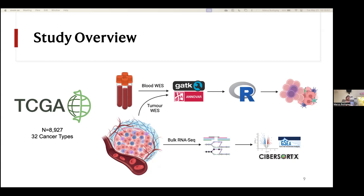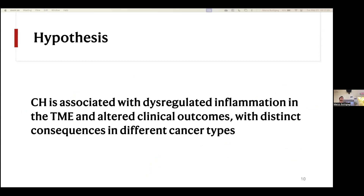The blood is typically used to filter out potential germline mutations or sequencing artifacts that might interfere with looking for mutations in the tumor. What we wanted to do was repurpose this blood and look for somatic mutations instead. Those somatic mutations would give us a clue as to who does and doesn't have CHIP in this group, and ultimately let us look at how their tumors might differ. We hypothesized that CHIP would be associated with dysregulated inflammation in the tumor microenvironment and altered clinical outcomes with distinct consequences in different cancer types.